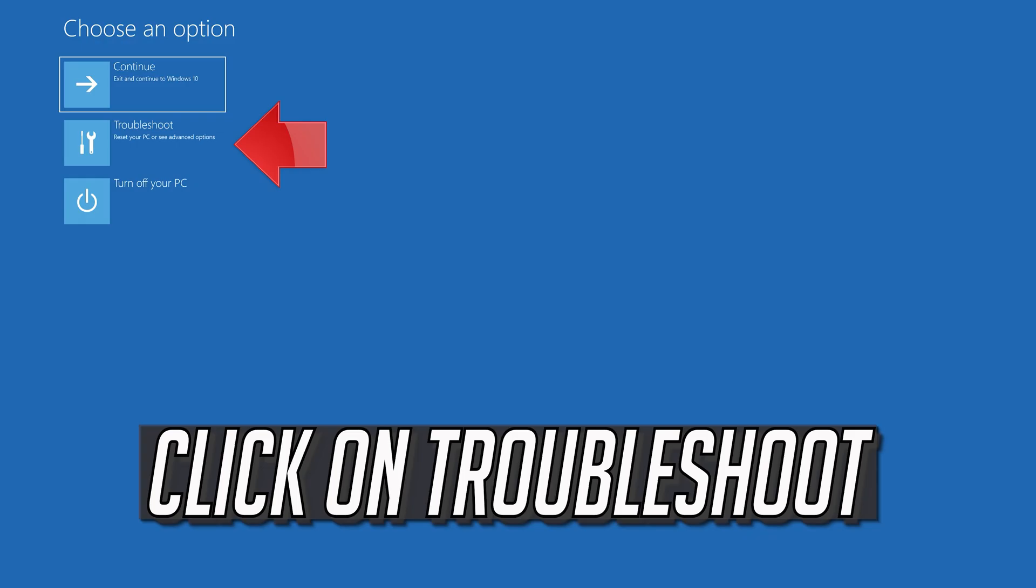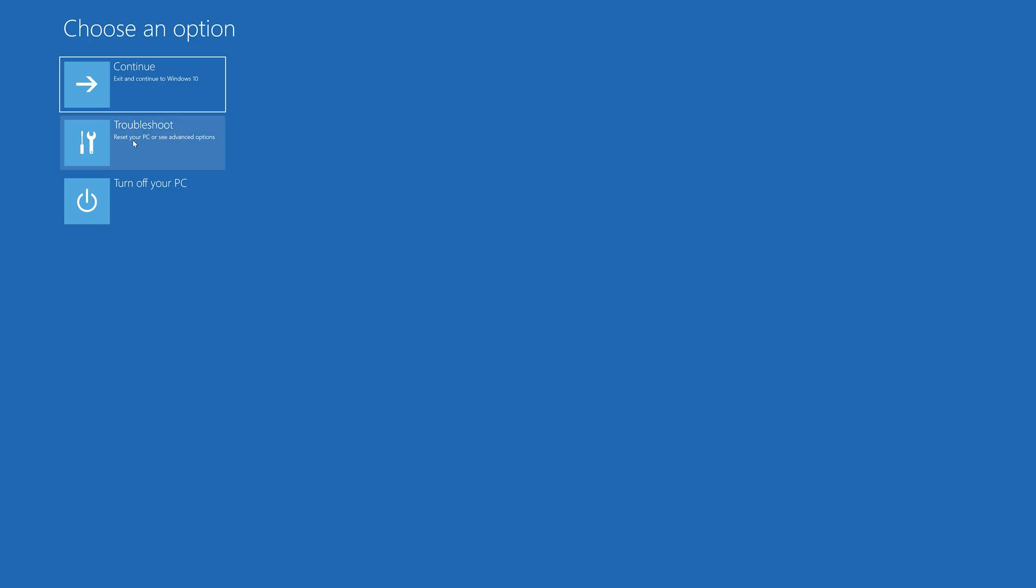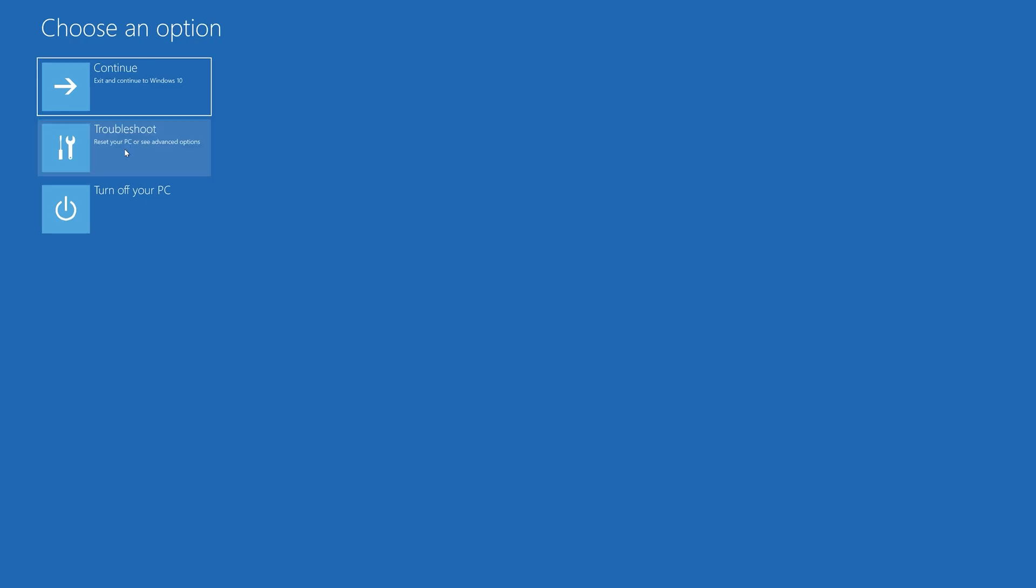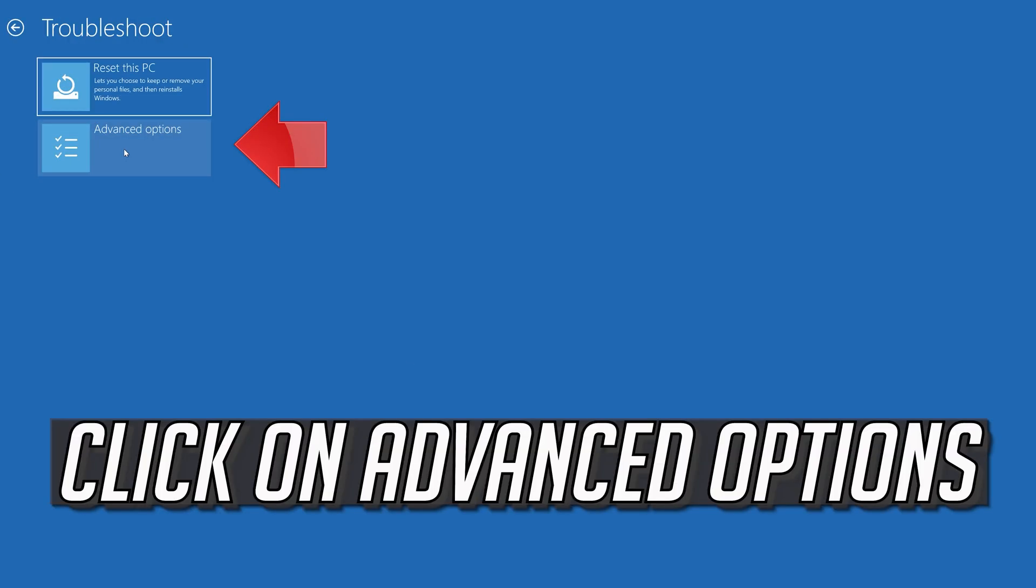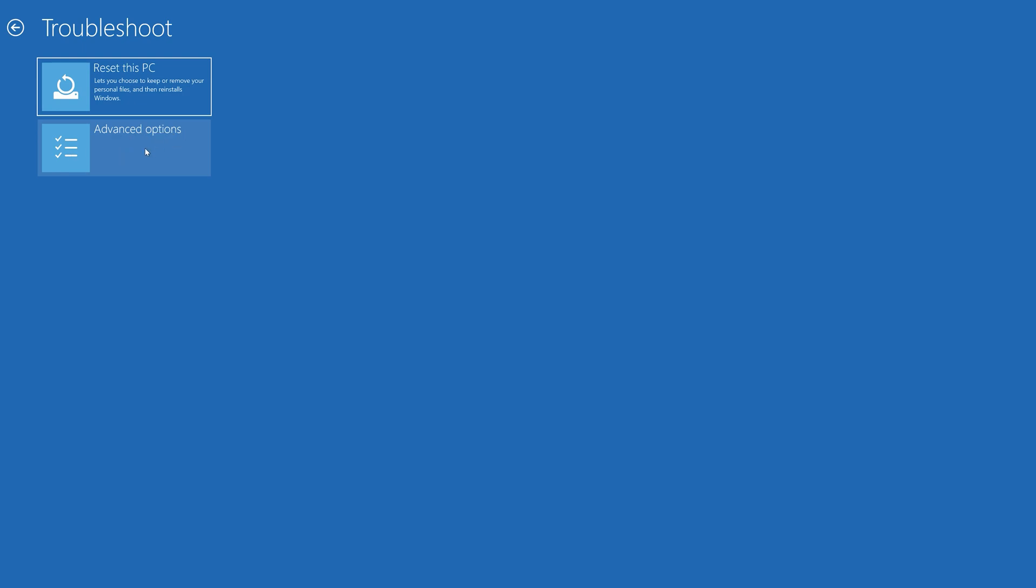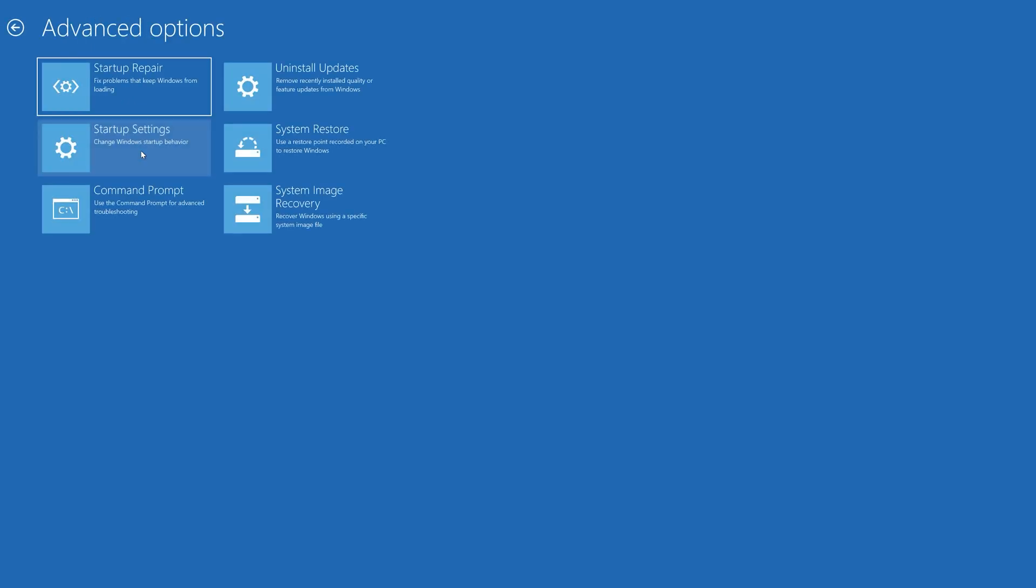Click on Troubleshoot. Click on Advanced Options. Click on Command Prompt.